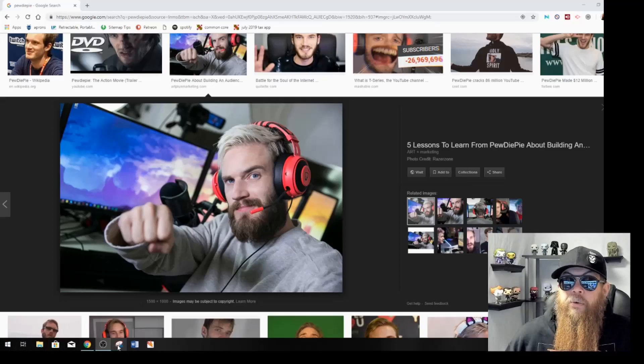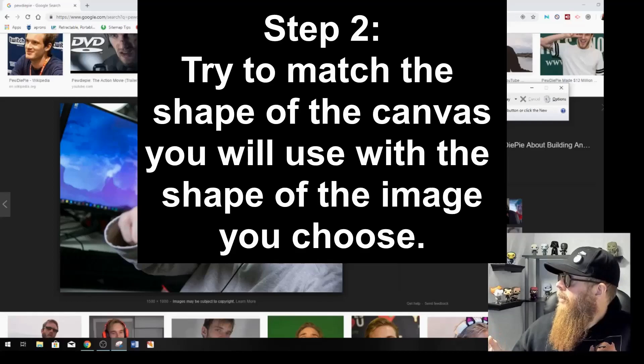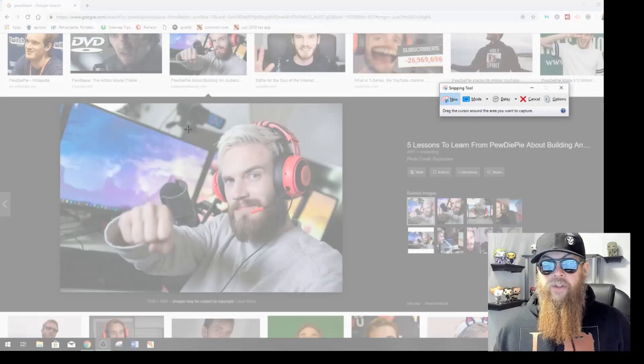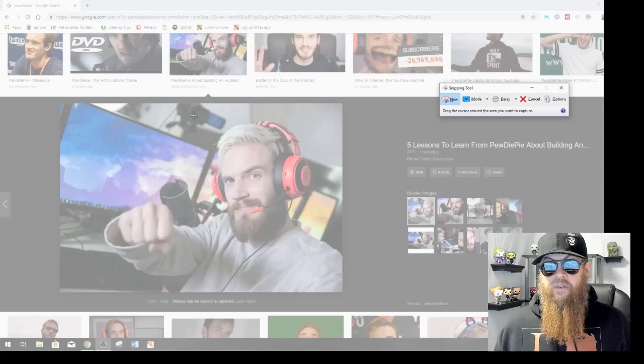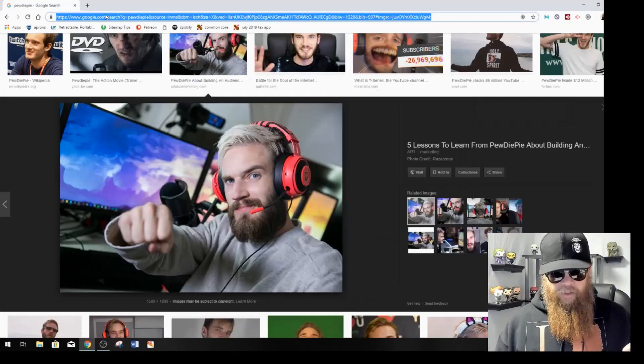Here is one of the keys to making this project easier for yourself. I'm going to use my eyes and look at my canvas — about what size rectangle it is, about how wide versus how tall. Mine is taller than it is wide, so I'm going to try and cut my snip in the same proportions. I click new on my snipping tool and I cut it into about the same rectangle. I'm going to click to save that snip and then head back to Google.